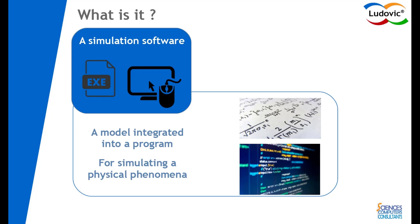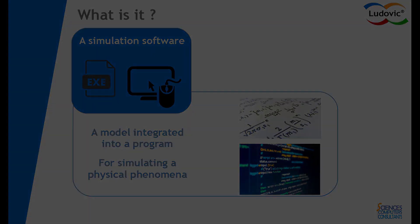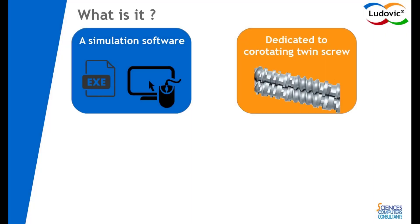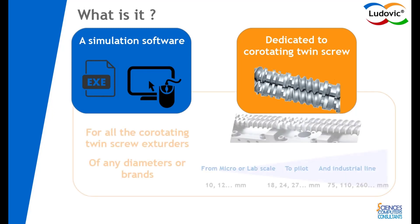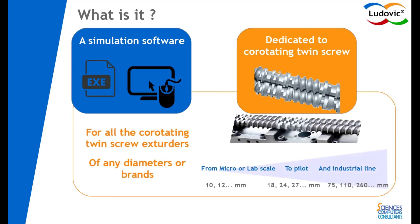This way, the program is very close to the industrials' requirements aimed at co-rotating twin screw extruders. It allows to realize the modeling of any kind of twin screw machines, whatever the size, the brands, and the screw profile.